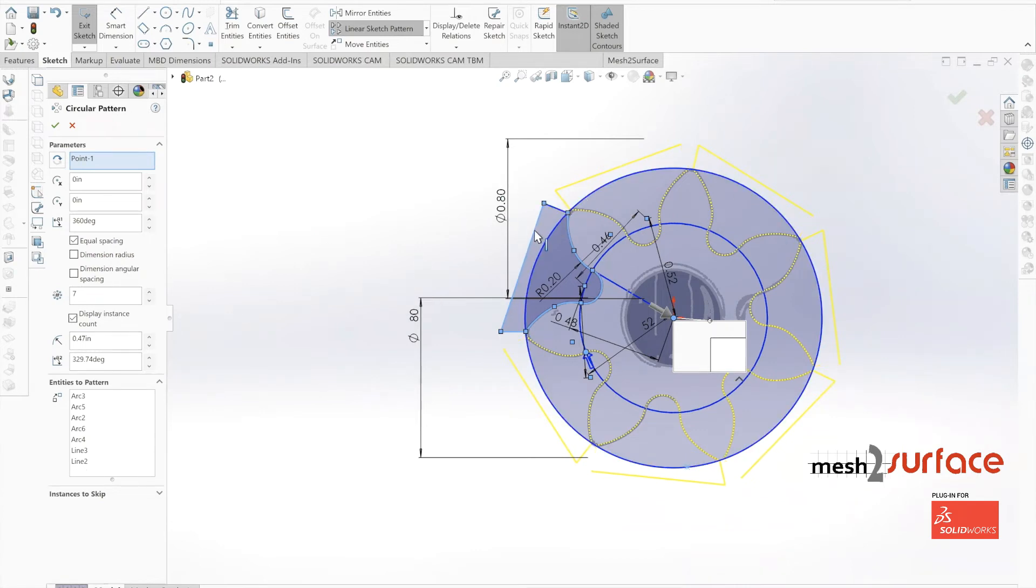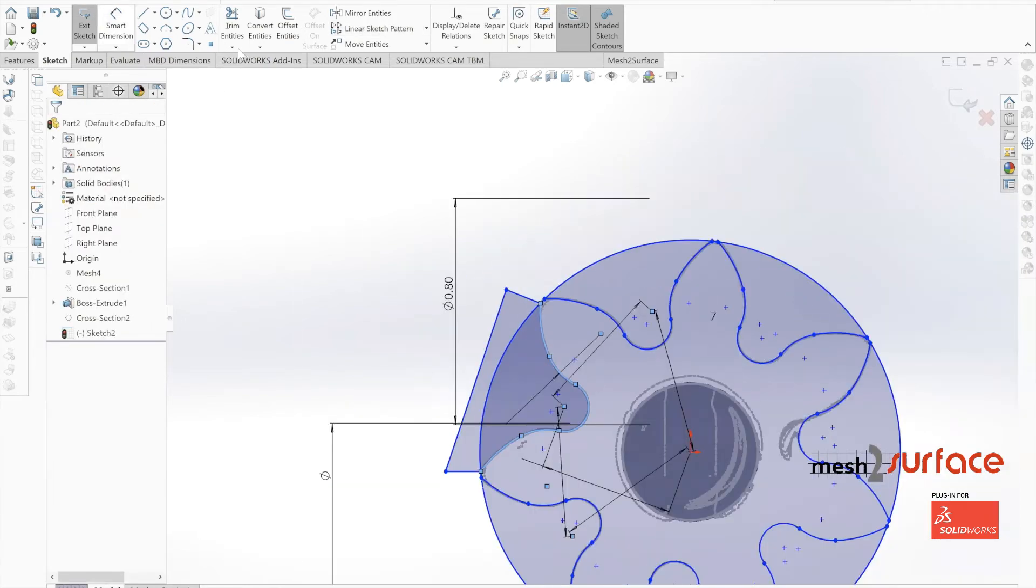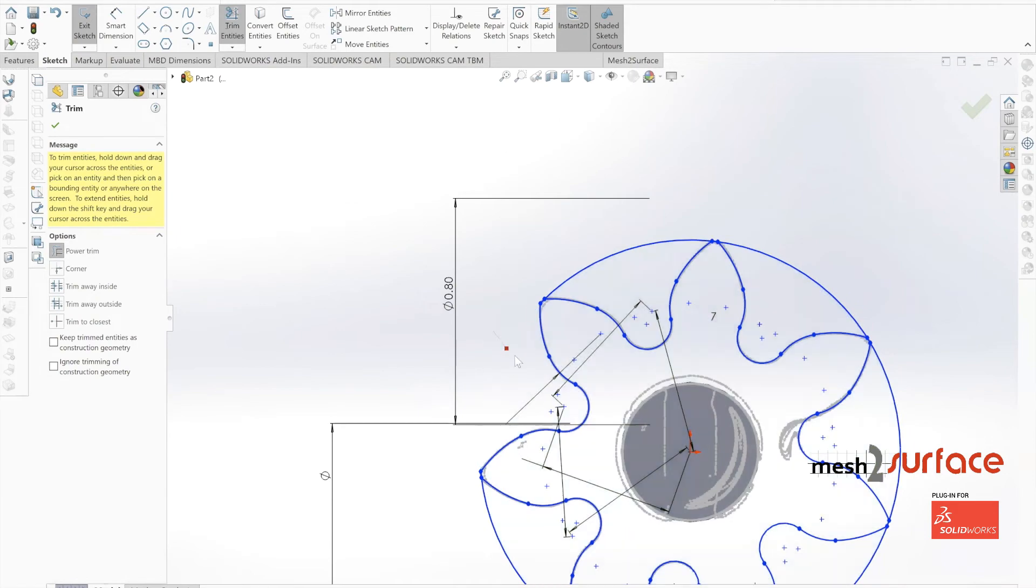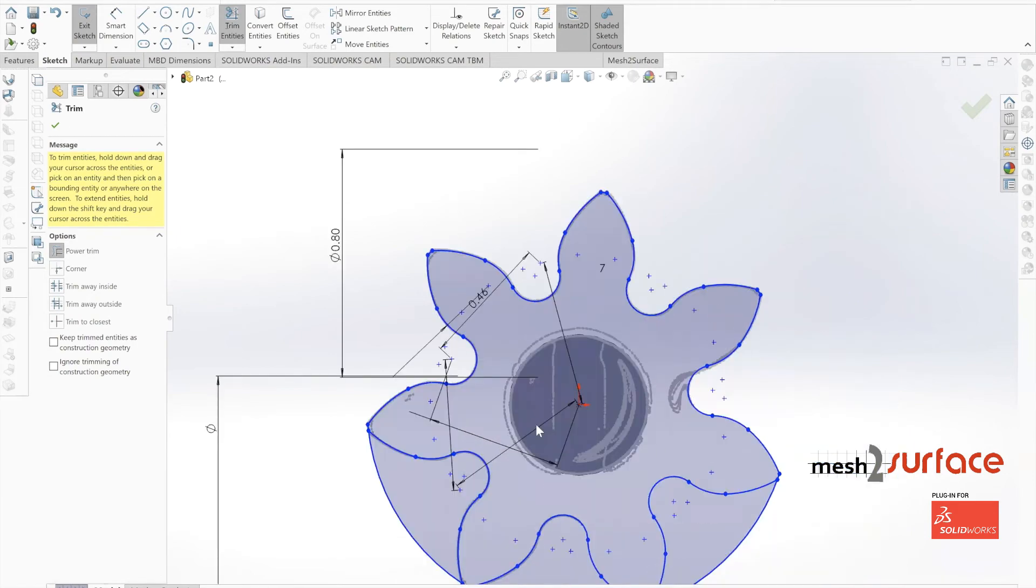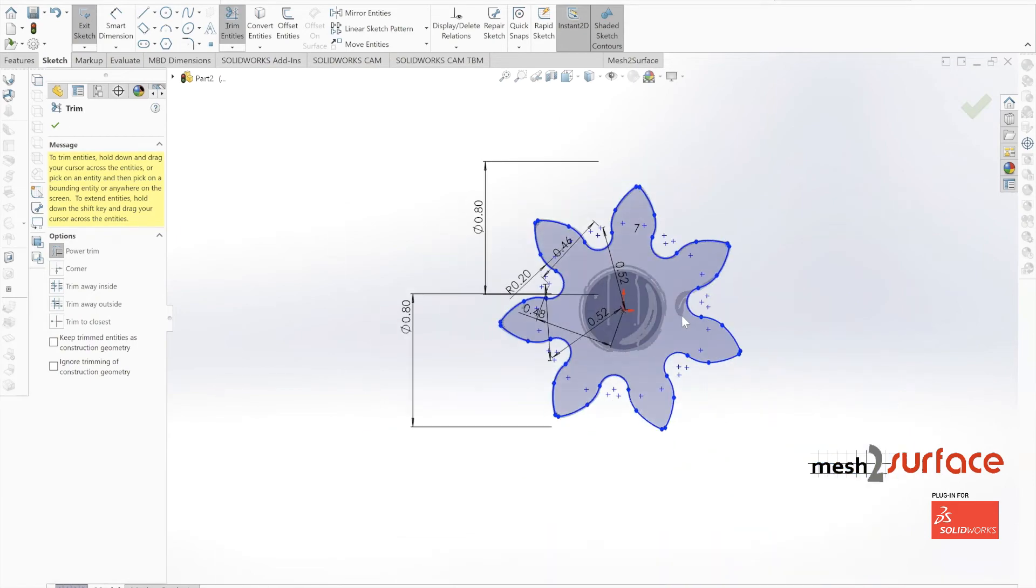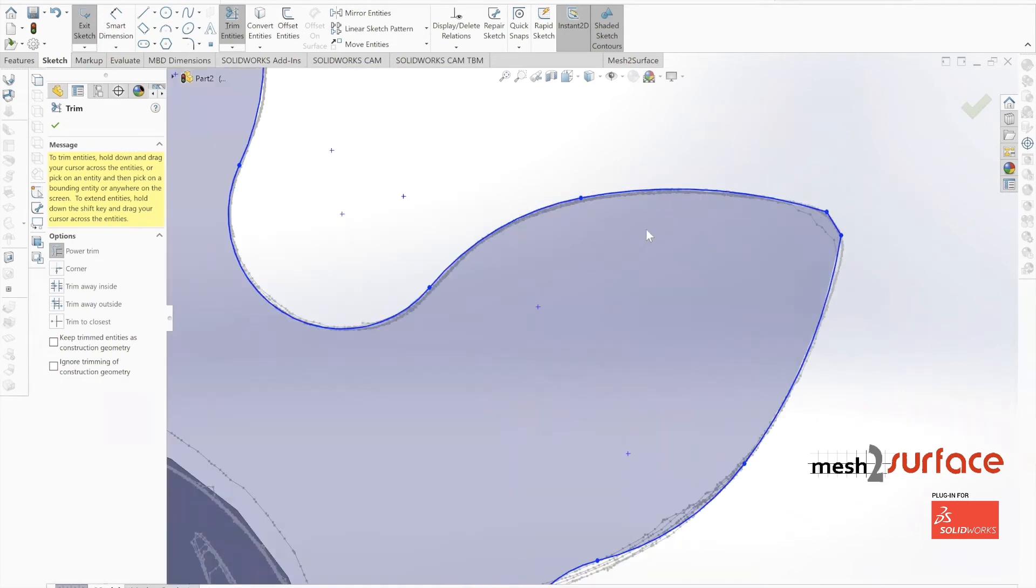We can just trim away all of this excess data that we don't need. At this point, now we have the basic shape of our gear that we can extrude and it's fully dimensioned out and accurate.